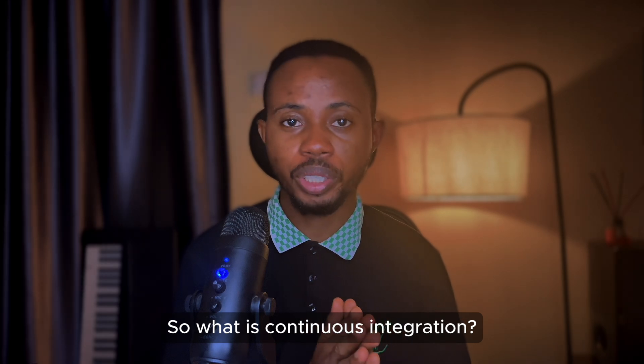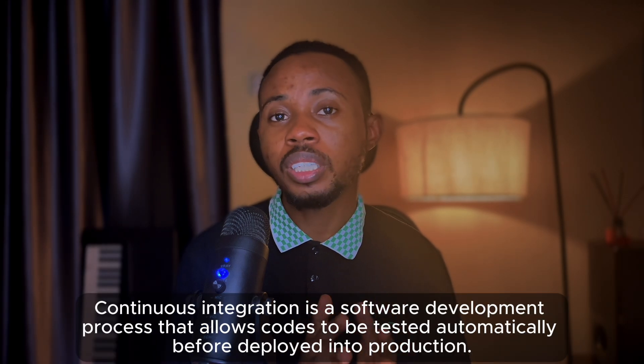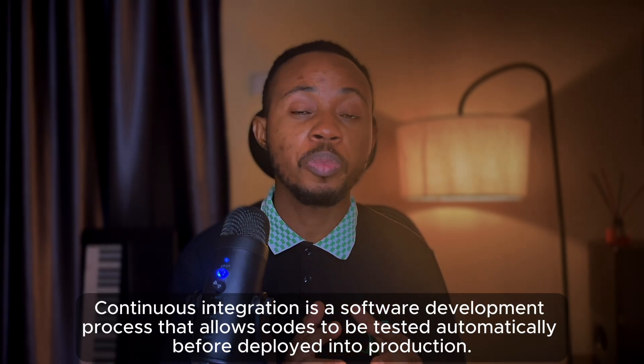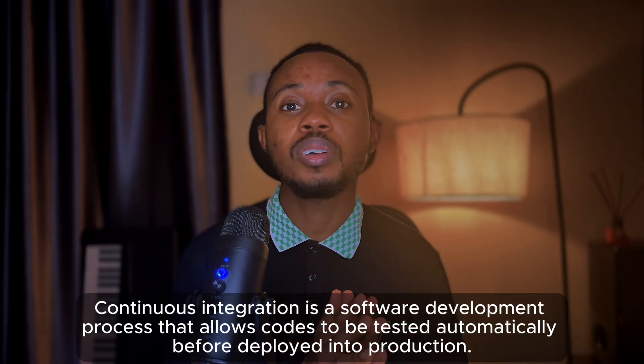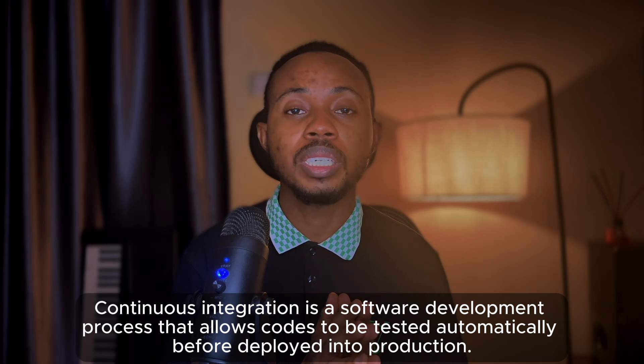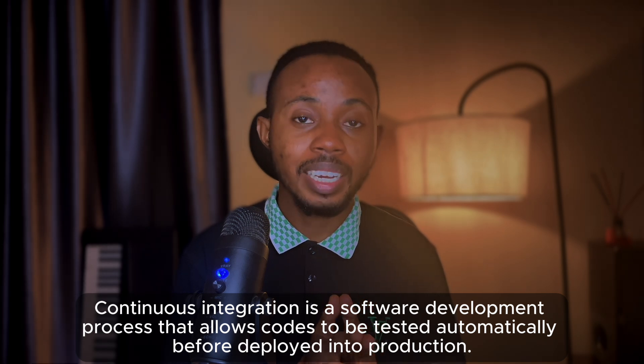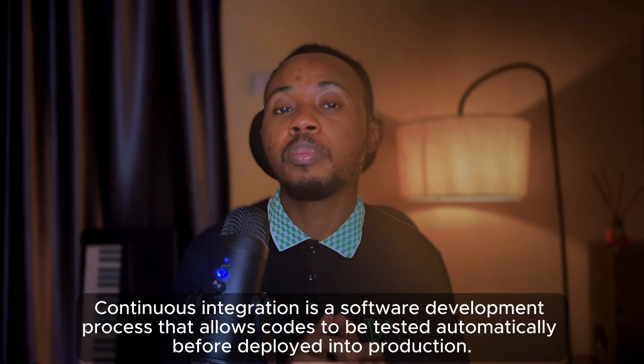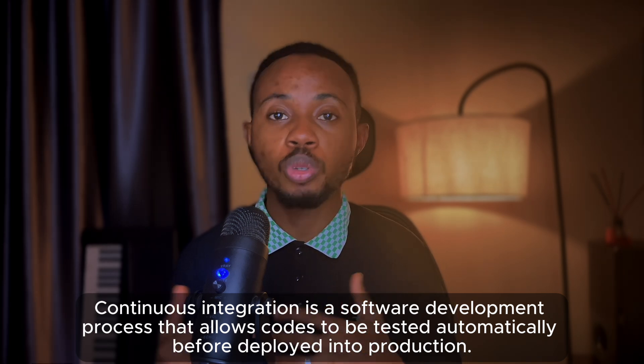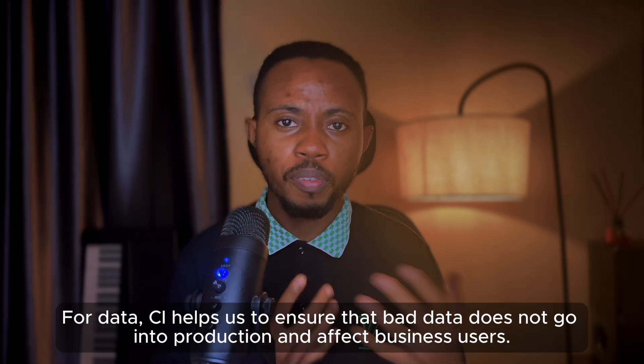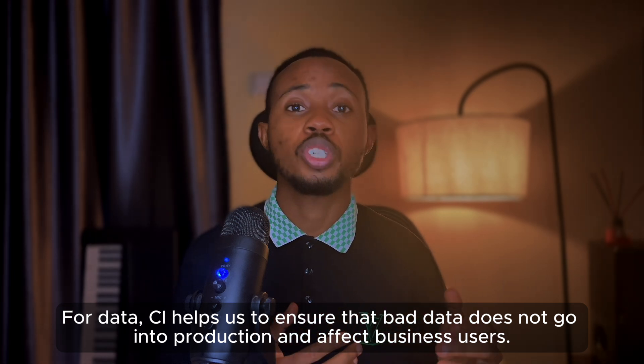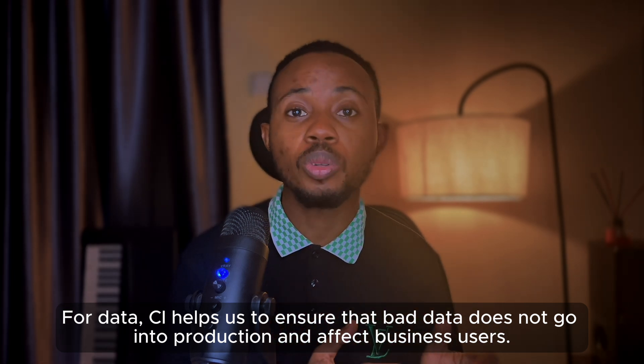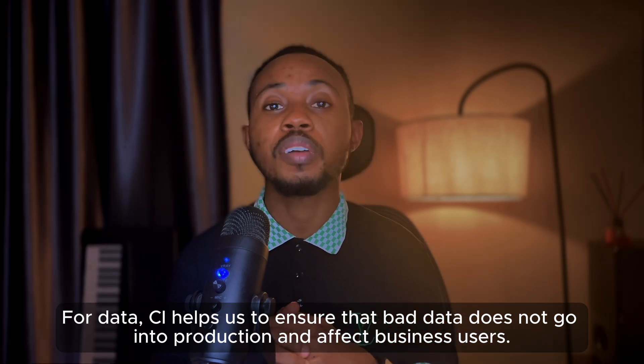So what is continuous integration? Continuous integration is a software development process that allows code to be tested automatically before being deployed into production. For data, CI helps us to ensure that bad data does not go into production and affect business users.